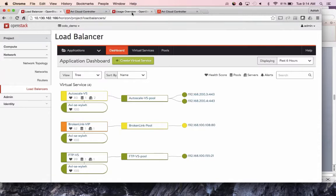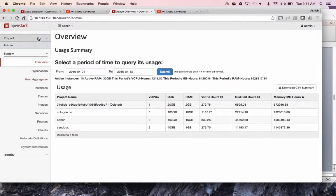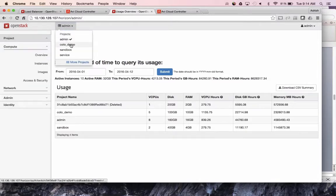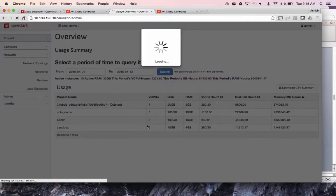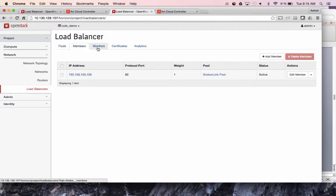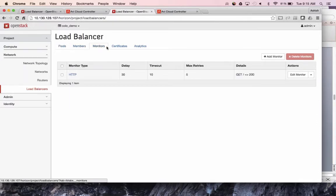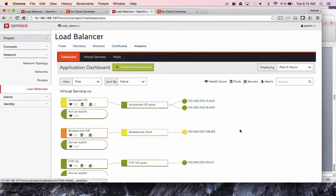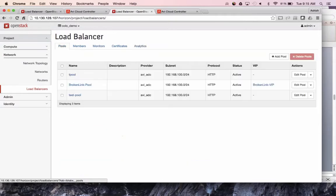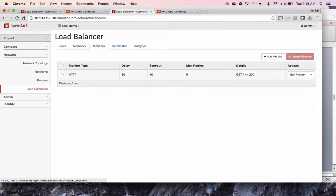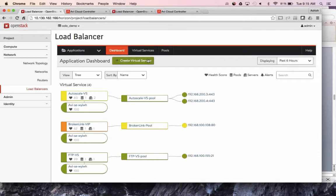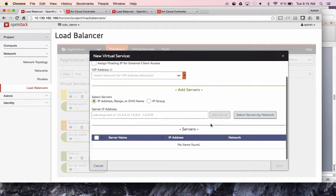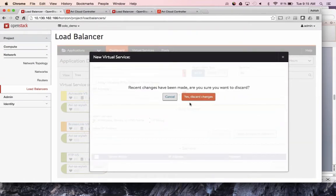Most customers told us they want to use AVI UI because it's much more flexible. But if you prefer the built-in interface, we also have that Horizon integration. In this case, you still have your pool, members, and monitor interface you're used to, plus we've added SSL certificate management and an analytics dashboard. So you have two ways to integrate into Horizon: the classic LBaaS interface with pools, members, and monitors, or the full-fledged integration where you create a virtual service with a couple of clicks.